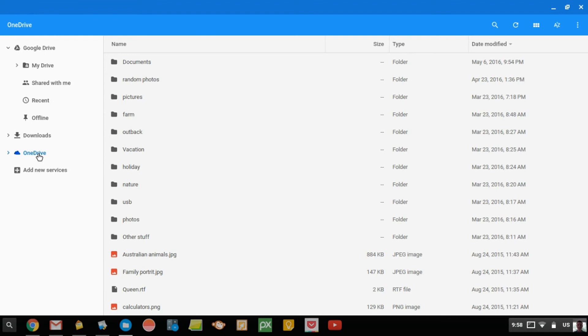So you can open these and move them, and do all the things you can, just like it's in Google Drive, or even saved onto your Chromebook, except you do have to be within Wi-Fi connectivity to do it, because all these OneDrive files are actually on the internet. It's just letting you access them here.